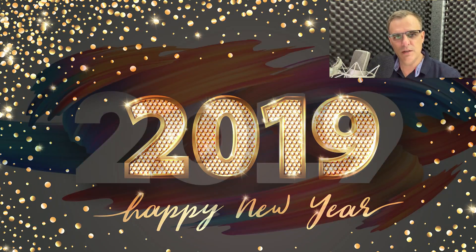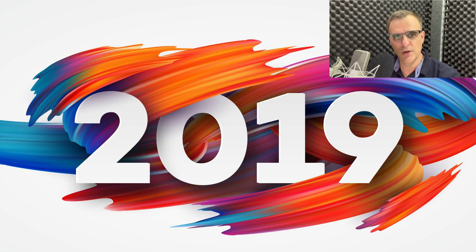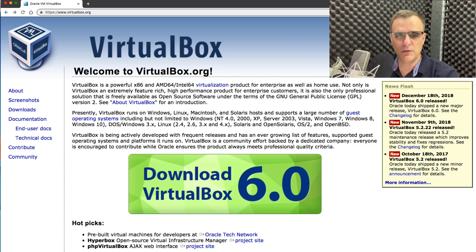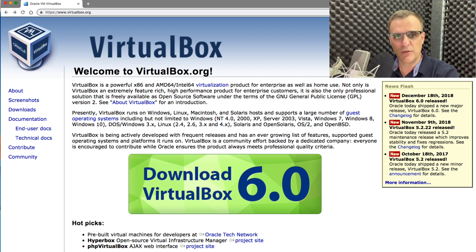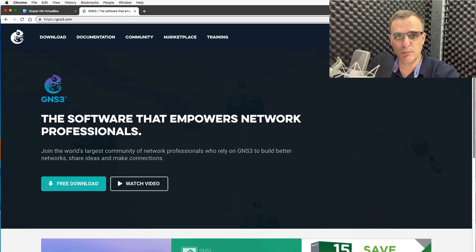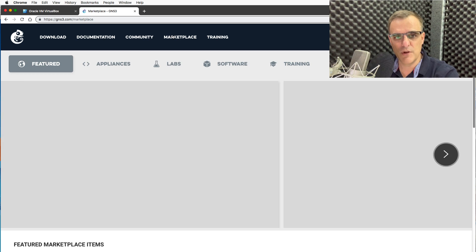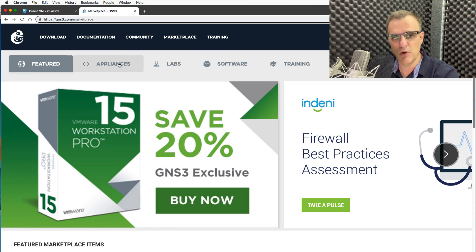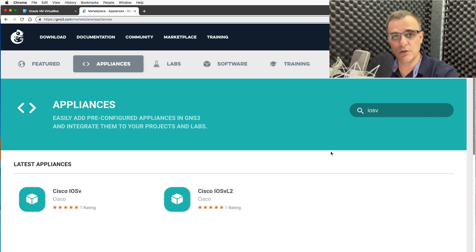It's the beginning of 2019, and what a way to start the year. I've got some great news for you. VirtualBox from version 6.0 supports nested virtualization when you use an AMD processor. Intel processors are not currently supported, but hopefully will be soon. This is great news for anyone who has wanted to use VirtualBox with GNS3 appliances, such as IOS-v routers or IOS-v Layer 2 routers.